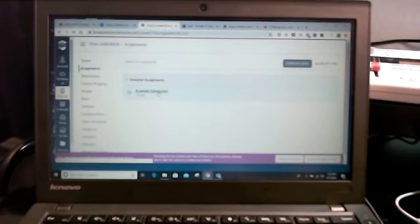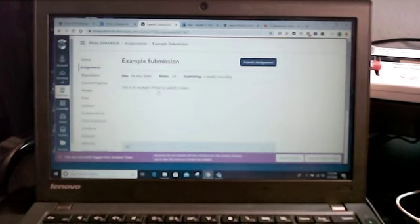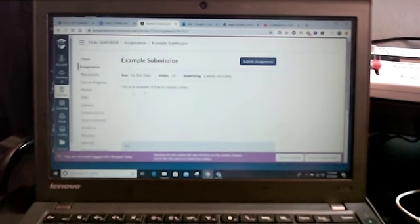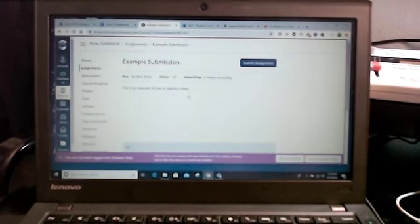I'm going to open that up. That will be just like one of your assignments. It says this is an example of how to submit a video.